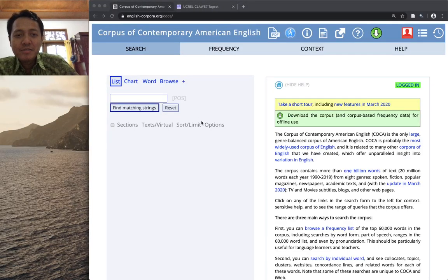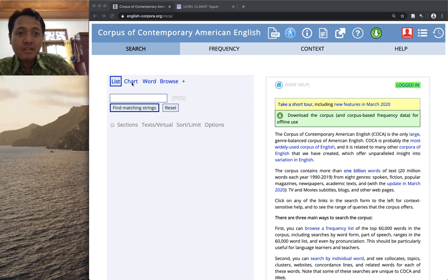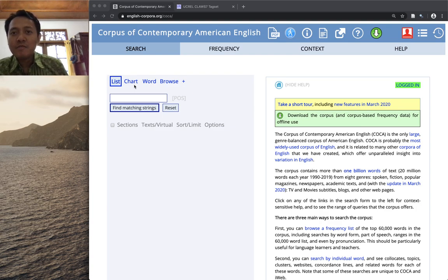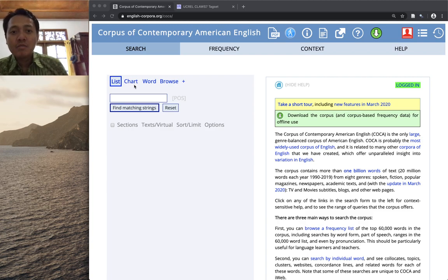Hello everyone, welcome back to another tutorial on COCA. In the previous two tutorials and class activities, we explored how we can get frequency information from COCA using the list and chart features, and also how we can make use of different searching possibilities in COCA to gain frequency as well as types of different phrases and grammatical constructions.